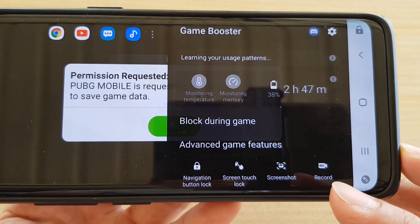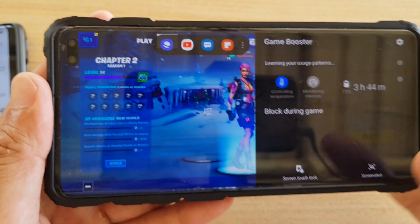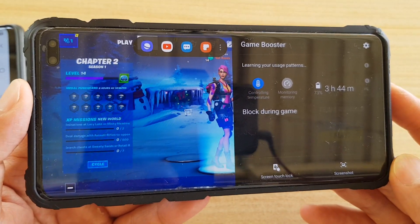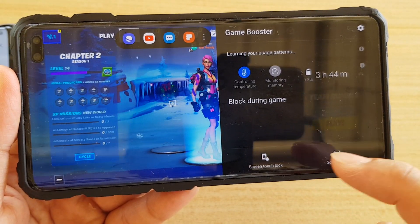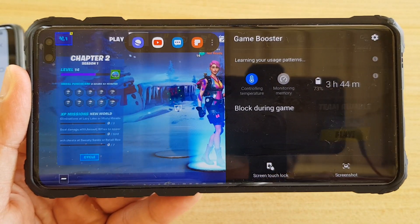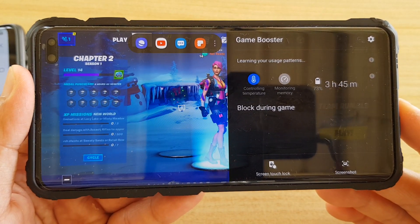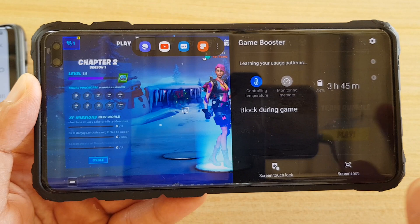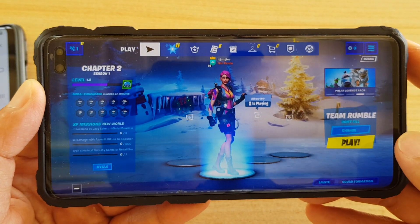On the Samsung Galaxy S9 Plus, when you open up the Game Booster there is a record button. But if you have recently updated to Android version 10 running One UI 2, you can see that in Game Booster the record button is no longer there. So how do you record your screen during gameplay?